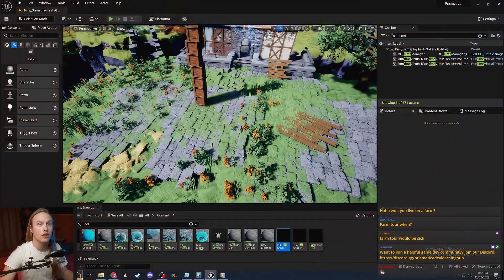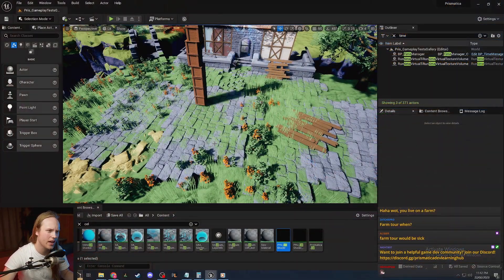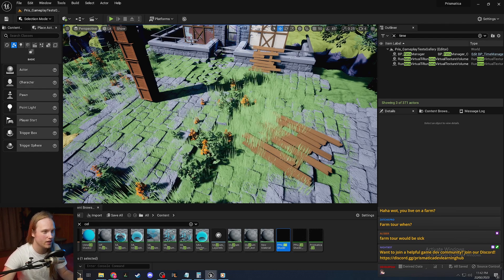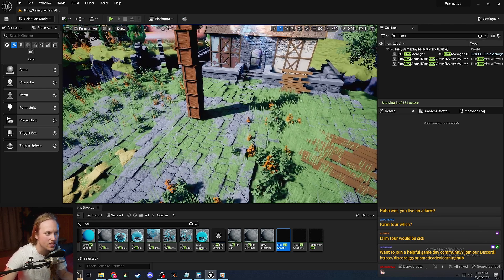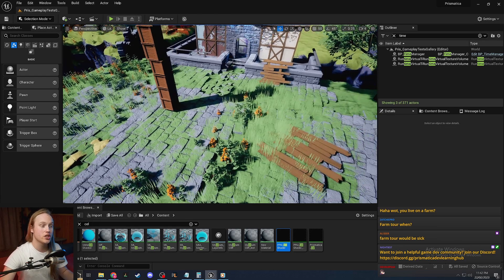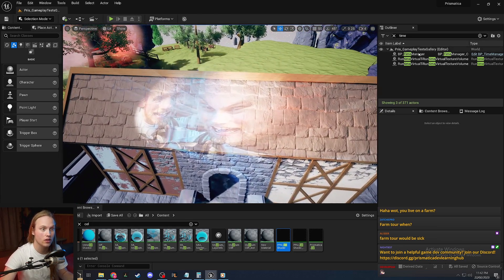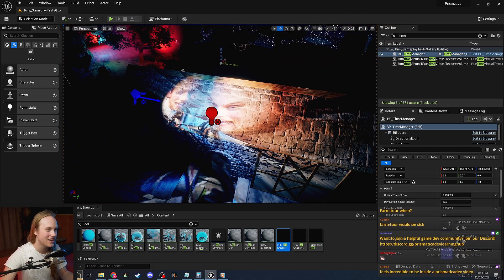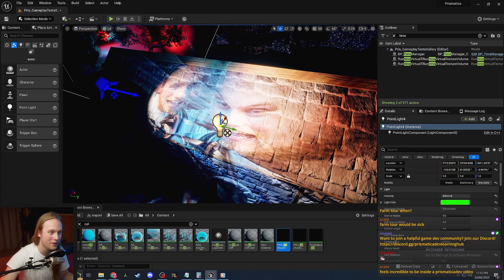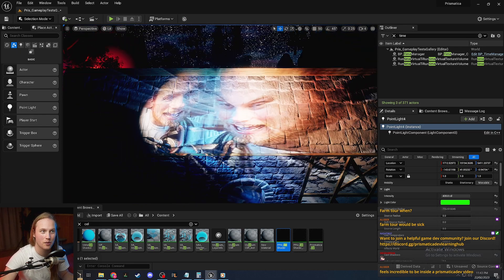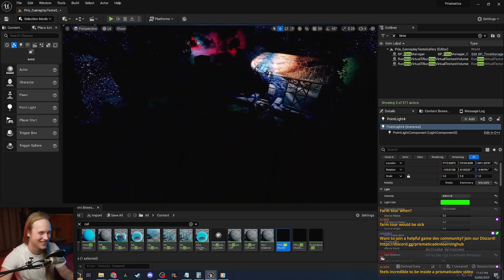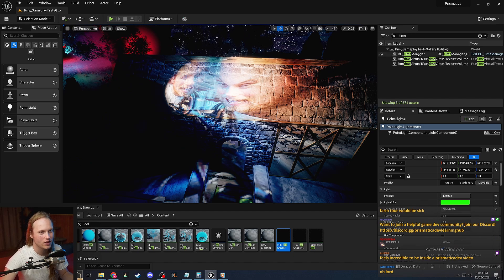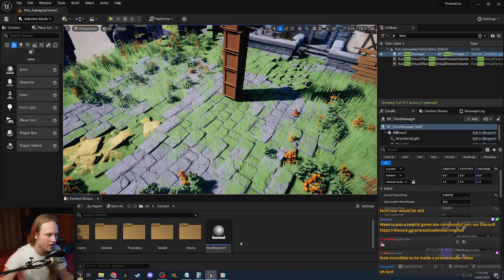Today we're going to be looking at light functions. Now these are another very mysterious feature that a lot of people don't really realize the power of. Essentially, it's a material that can be put on a light source. So you can see here, I'm using multiple light functions to put my big ugly face on a building. So we're going to look at how I actually achieve this and what we can actually use light functions for in the first place.